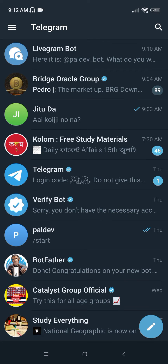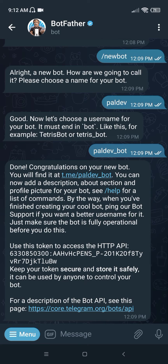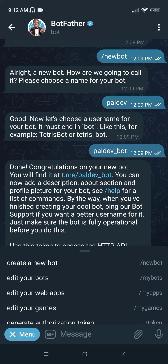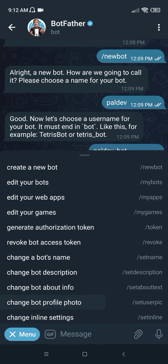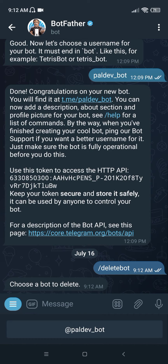Go to the bot folder and here you can see there is a menu bar. Go to the menu bar and come down here — you would find the delete a bot option. Click on it and your bot's name will appear here. Just click on any of them which you want to delete.